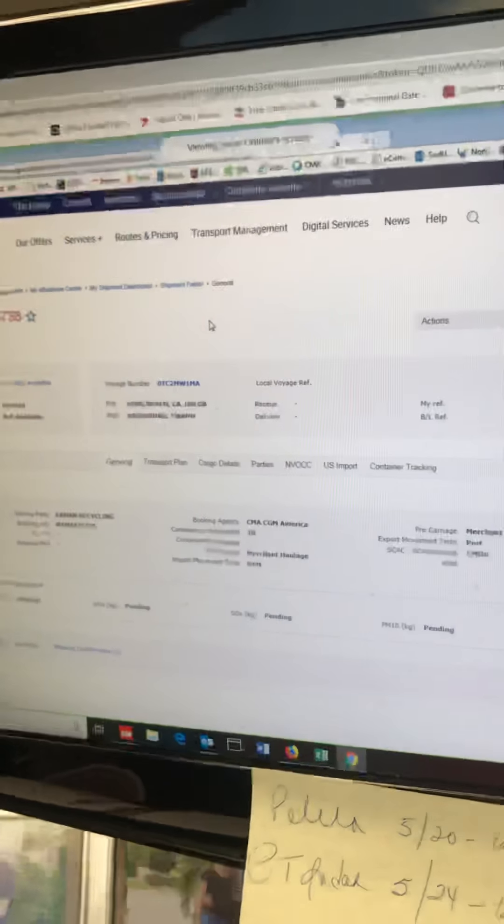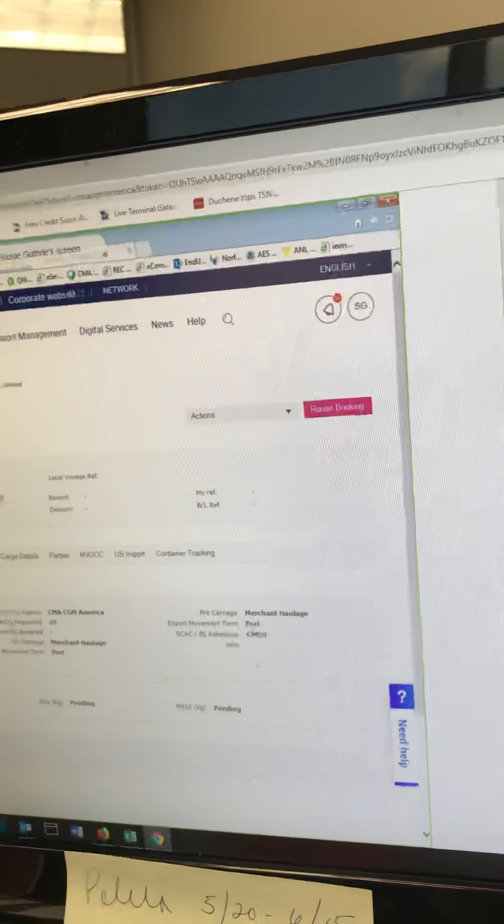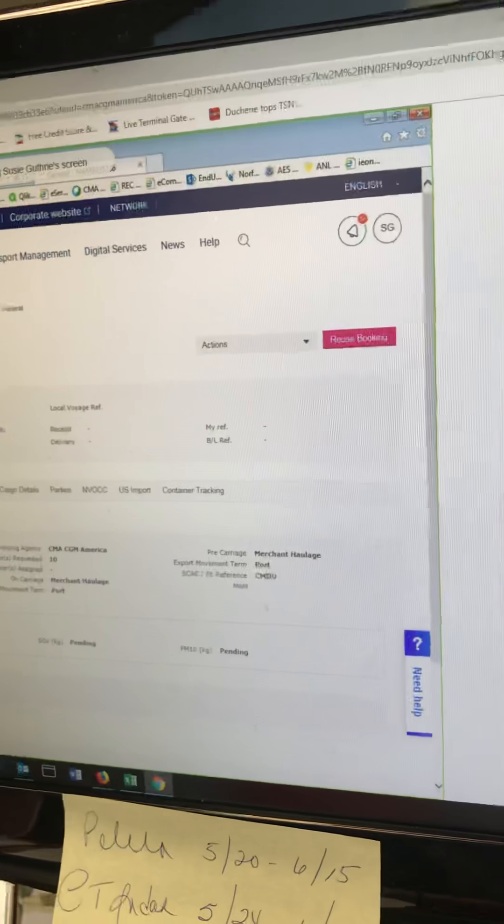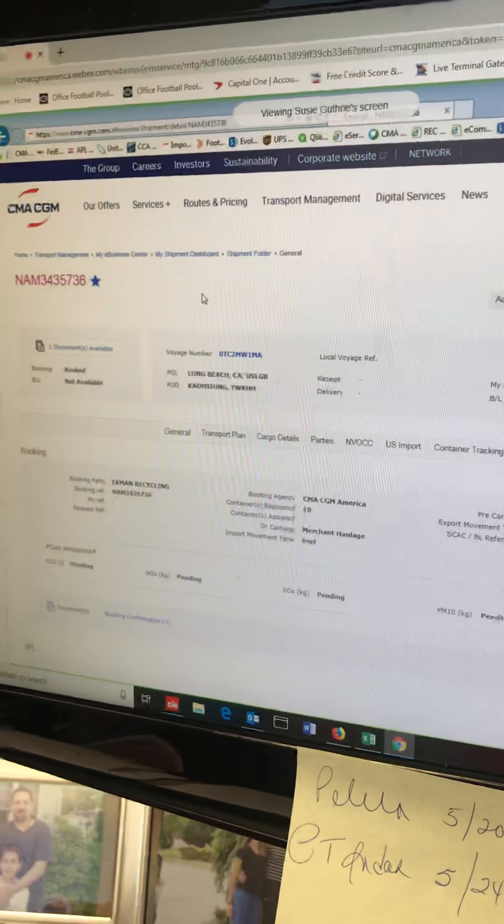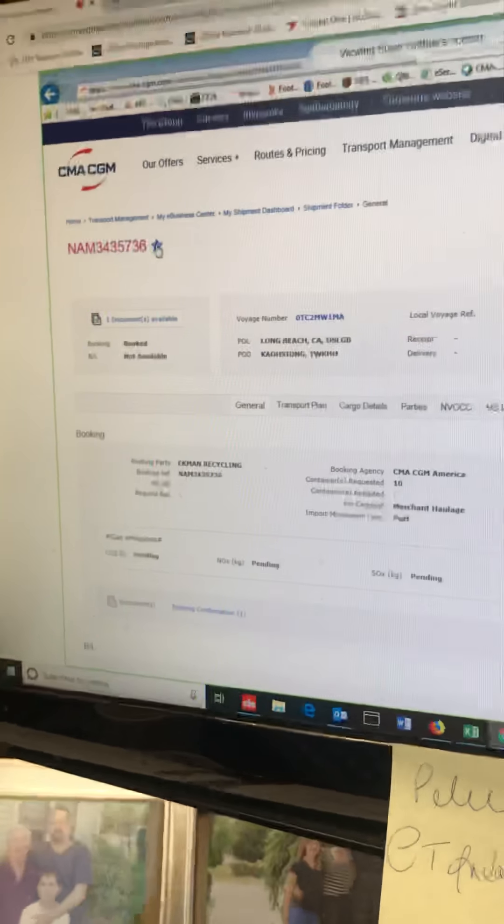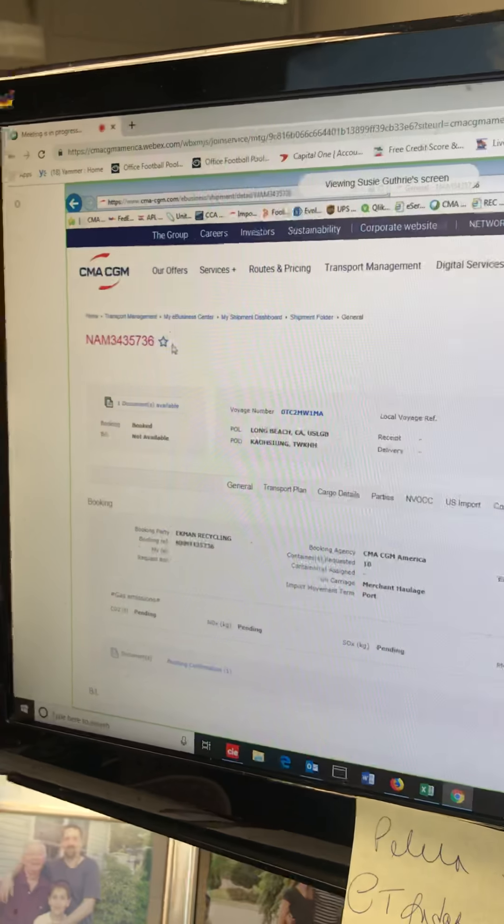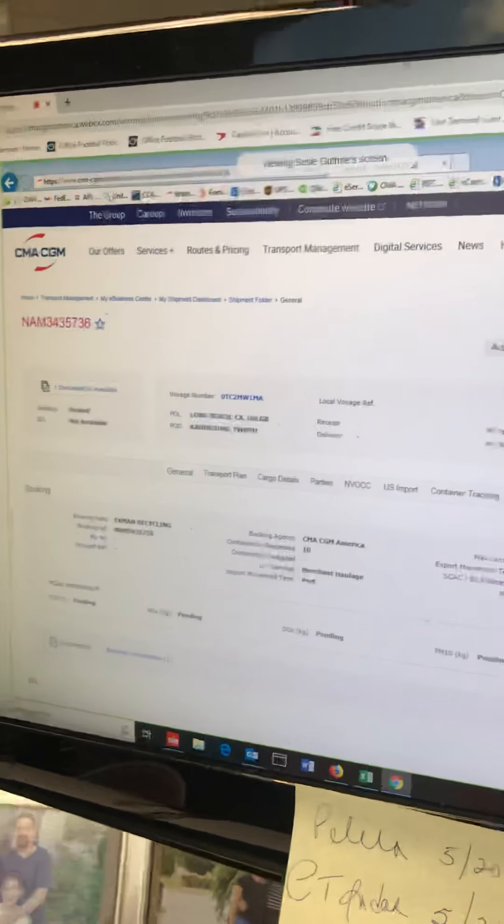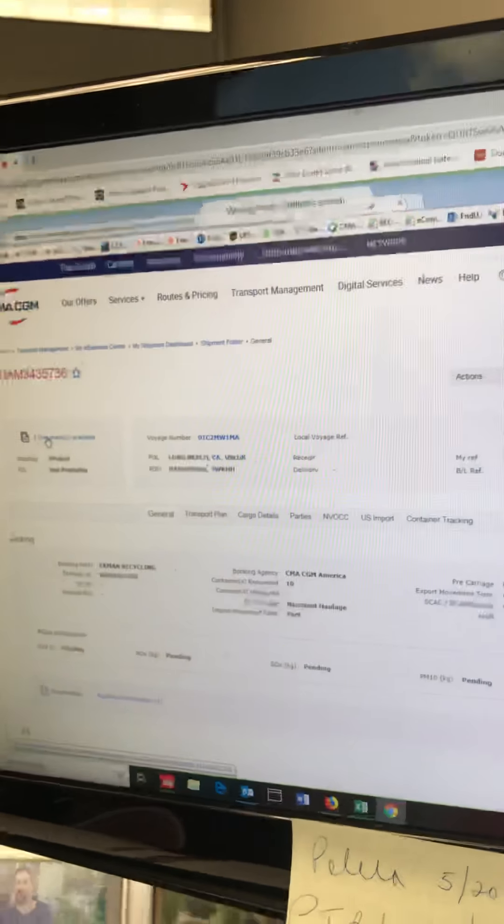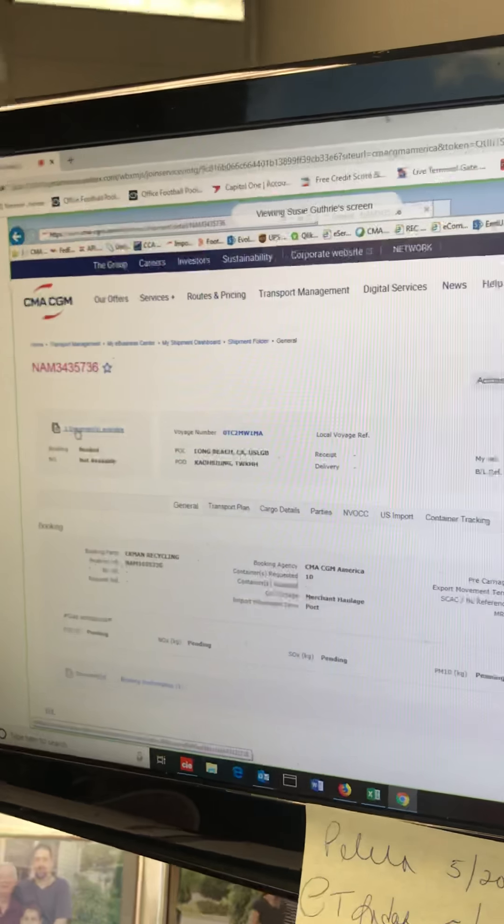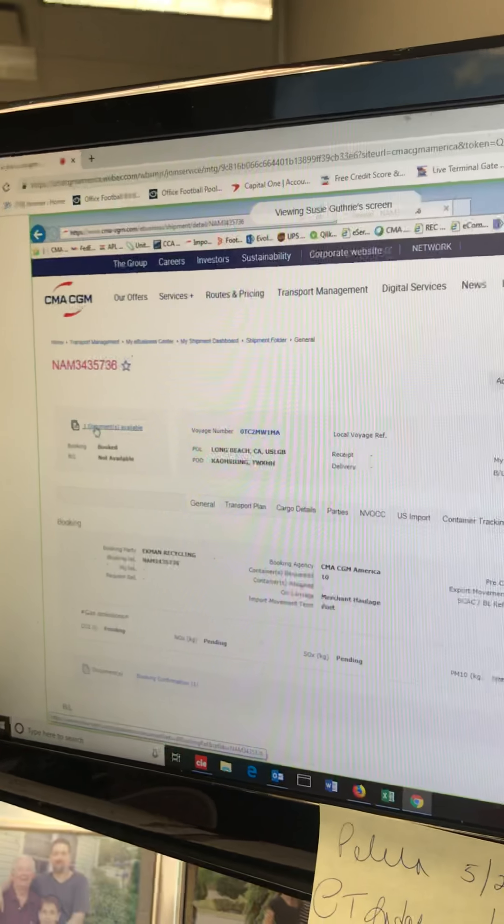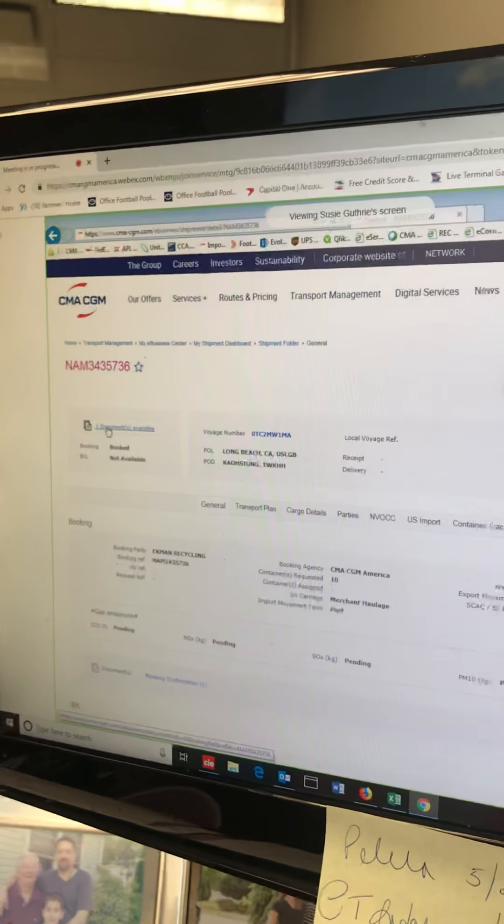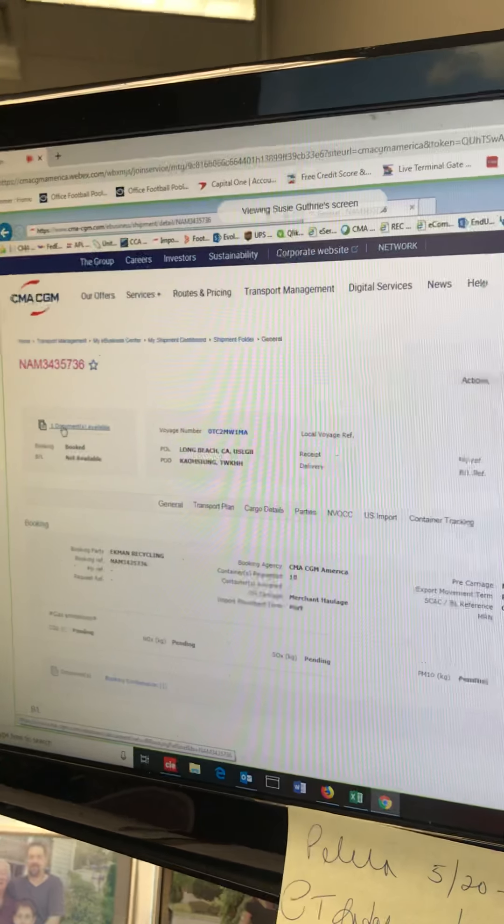This is the additional information. You've got your booking number here. If you want to mark it as a favorite, I'll explain what that is later too or how it impacts things. Just click on the star and it's now marked as a favorite. If you have a really hot shipment that you want to follow closely, if you mark it as a favorite, I'll show you in notifications how you can keep up on it. Documents available: if you have booking requested, your booking confirmation, your SI submitted—any documents that are available like draft labels, copy bills, originals—any document related to your booking will highlight here how many are available.